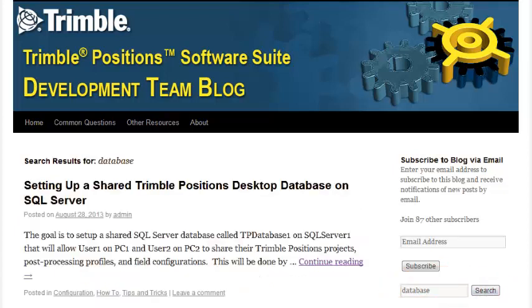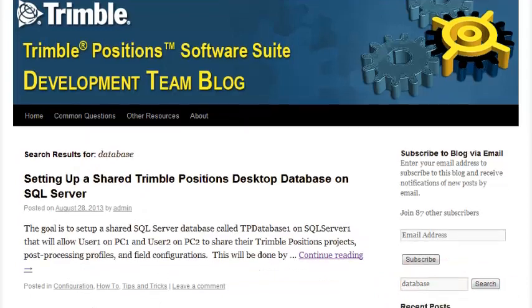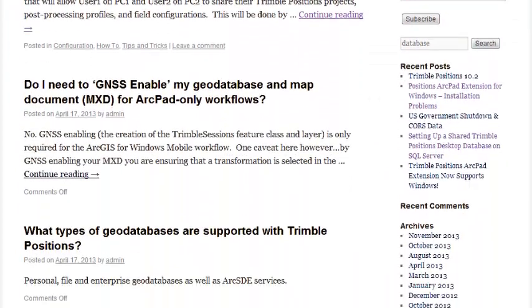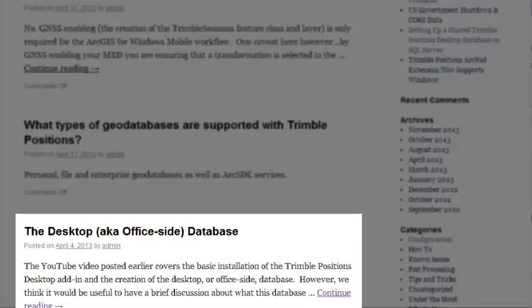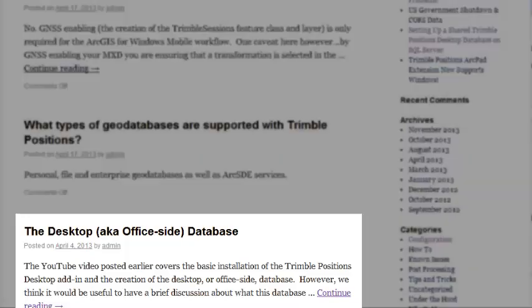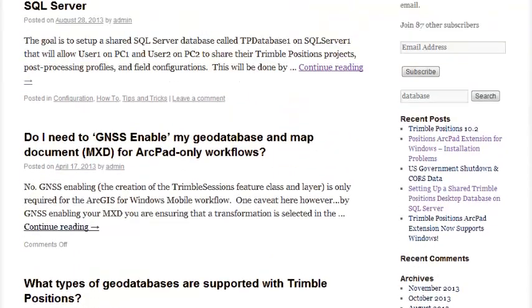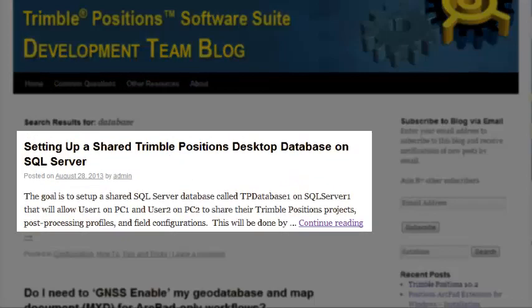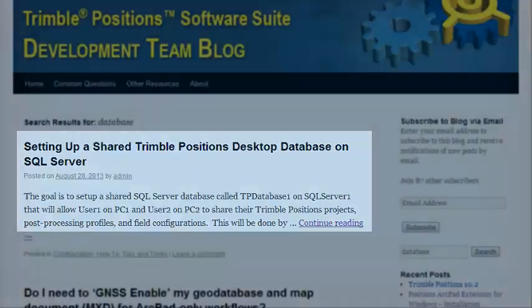I recommend that you start off by going down here and reading the blog on the Desktop, aka OfficeSide database. It goes into a lot more detail. And then the other one here is how to set up Trimble Positions Desktop Database on the SQL Server. I recommend that you go over both of these topics.